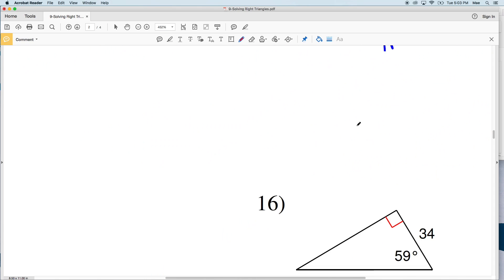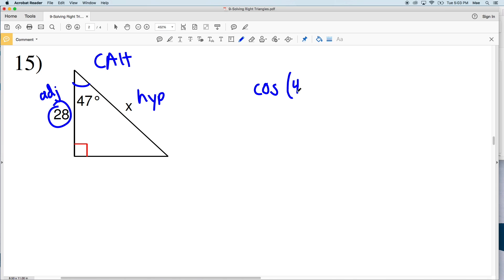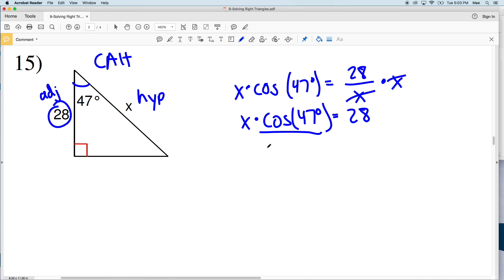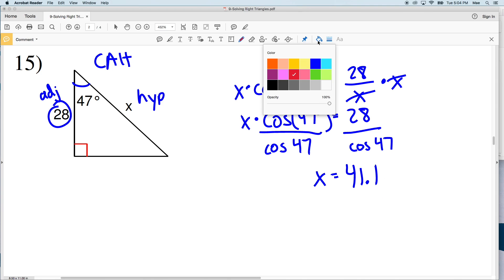For number 15, X is my hypotenuse and the side of 28 is adjacent to my angle of 47 degrees. With adjacent and hypotenuse I'm looking at cosine. The cosine of 47 degrees equals our adjacent side 28 over our hypotenuse X. Multiplying both sides by X gives X times the cosine of 47 degrees equals 28. Dividing both sides by cosine of 47, I get 28 divided by the cosine of 47, which equals 41.05, rounding to 41.1. That's my solution in number 15.